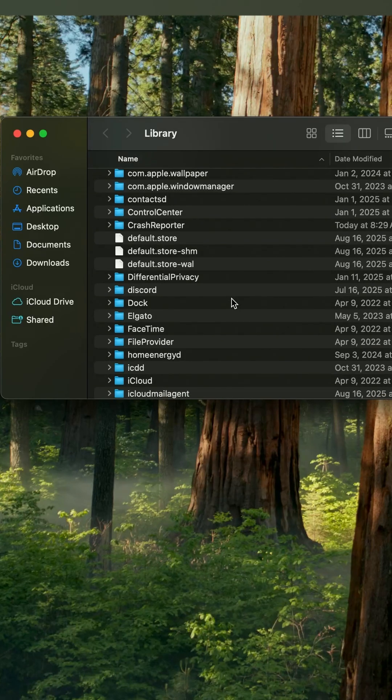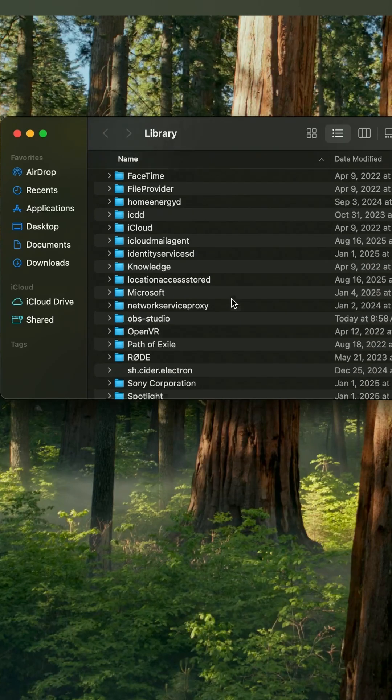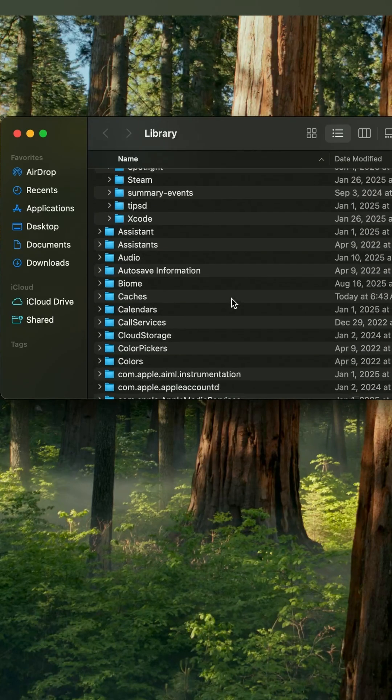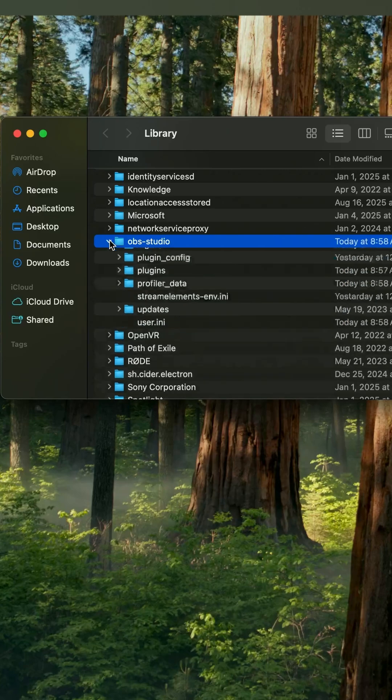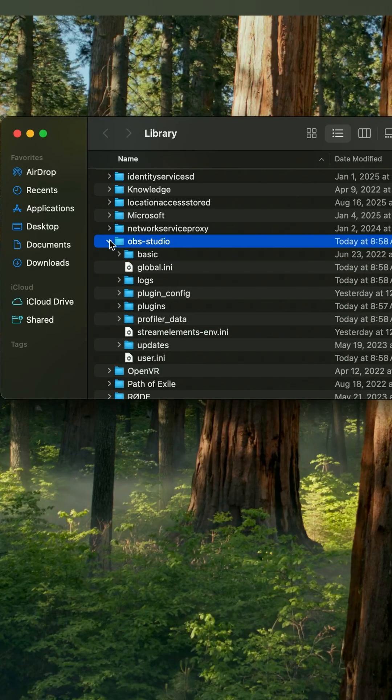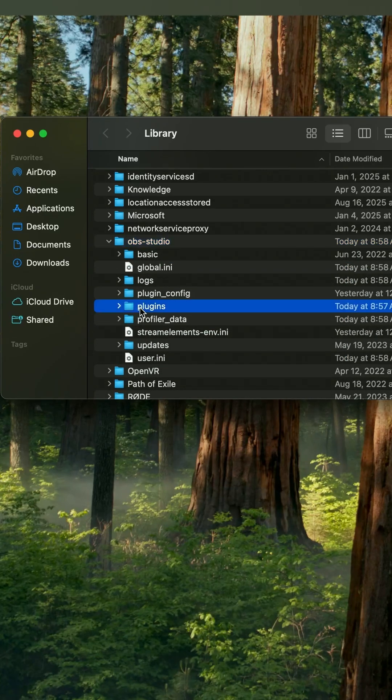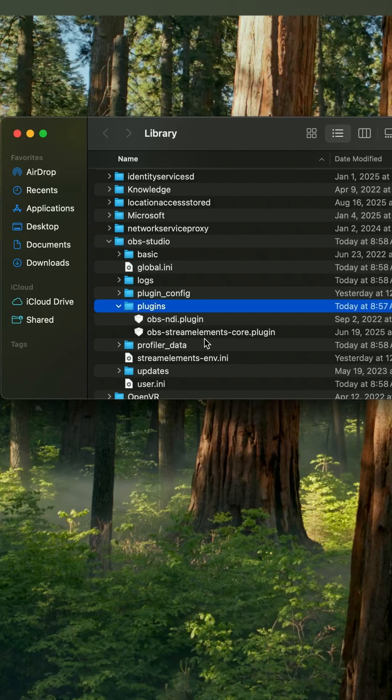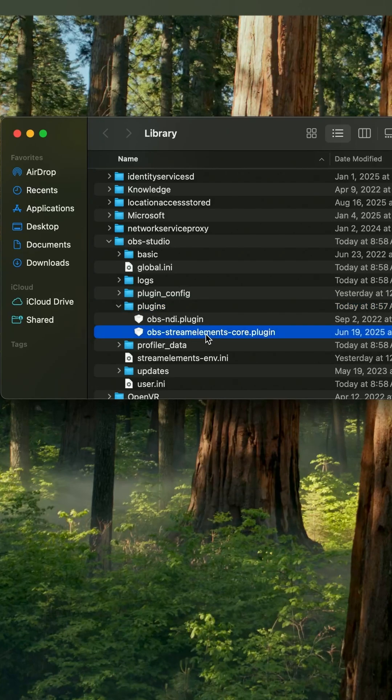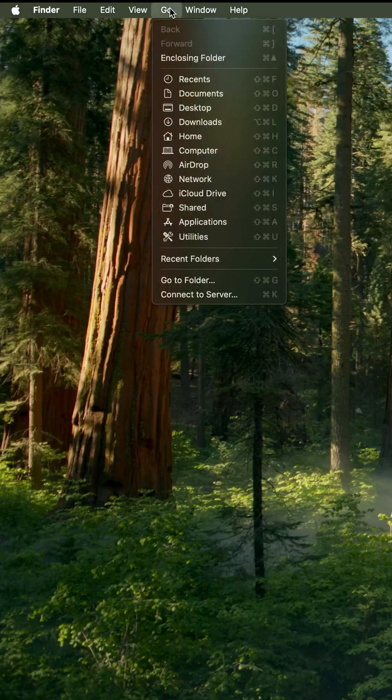Scroll down to OBS or OBS Studio and then go into your Plugins folder and you'll see the OBS StreamElements.com plugin right there. You'll need to delete that.